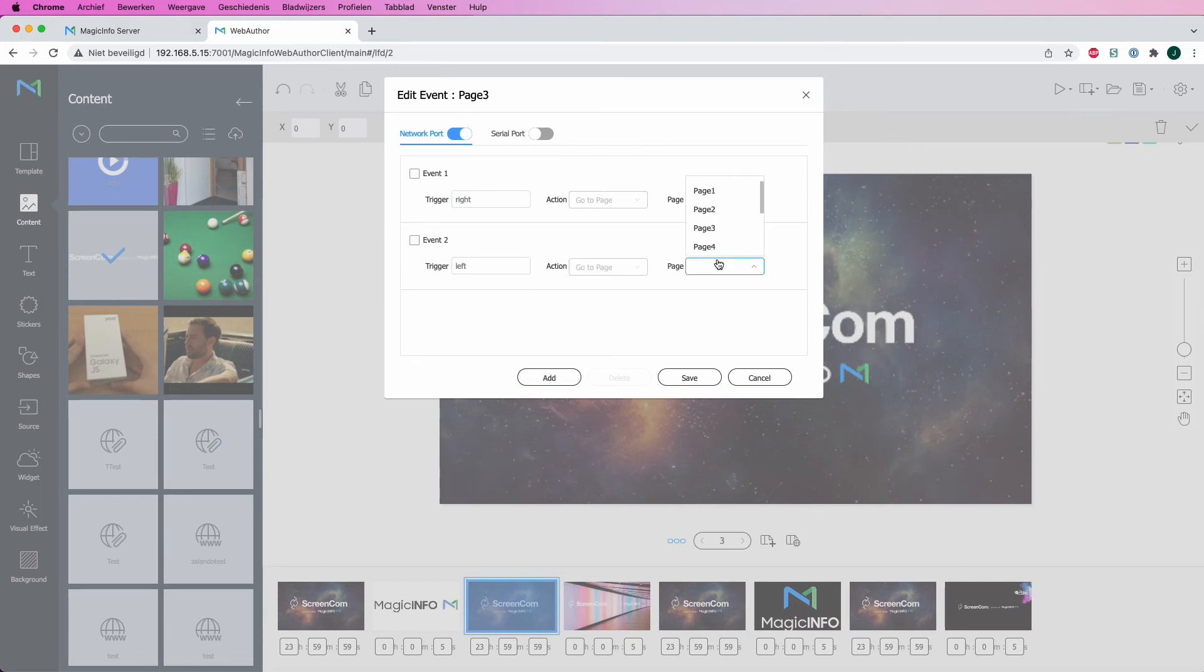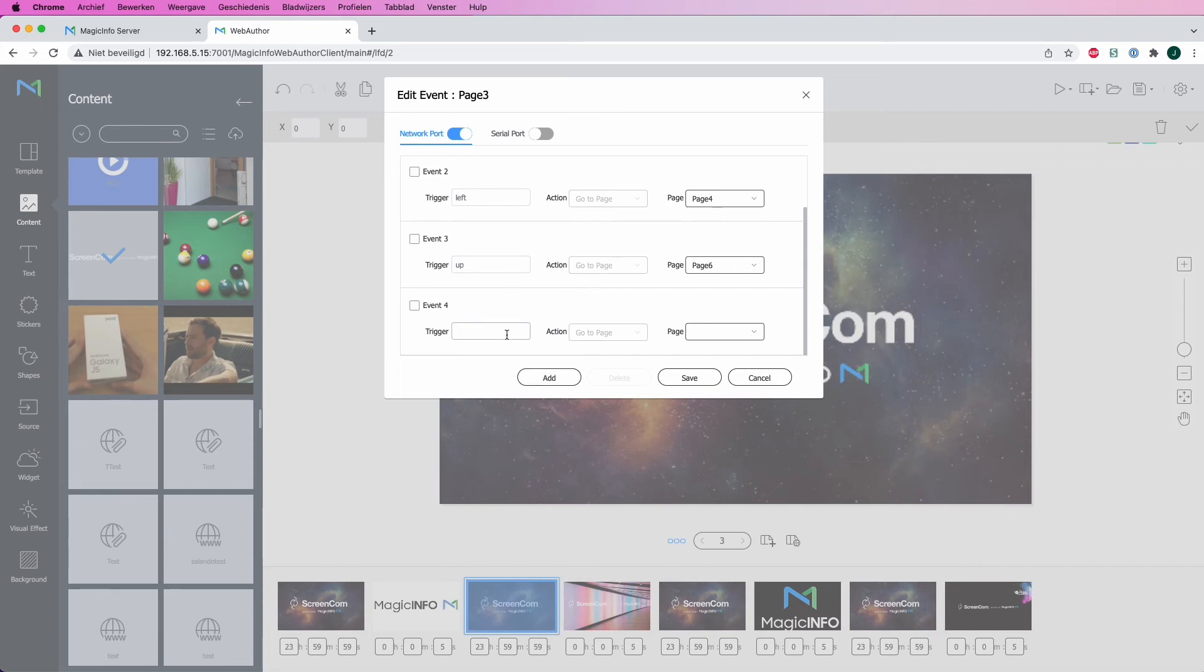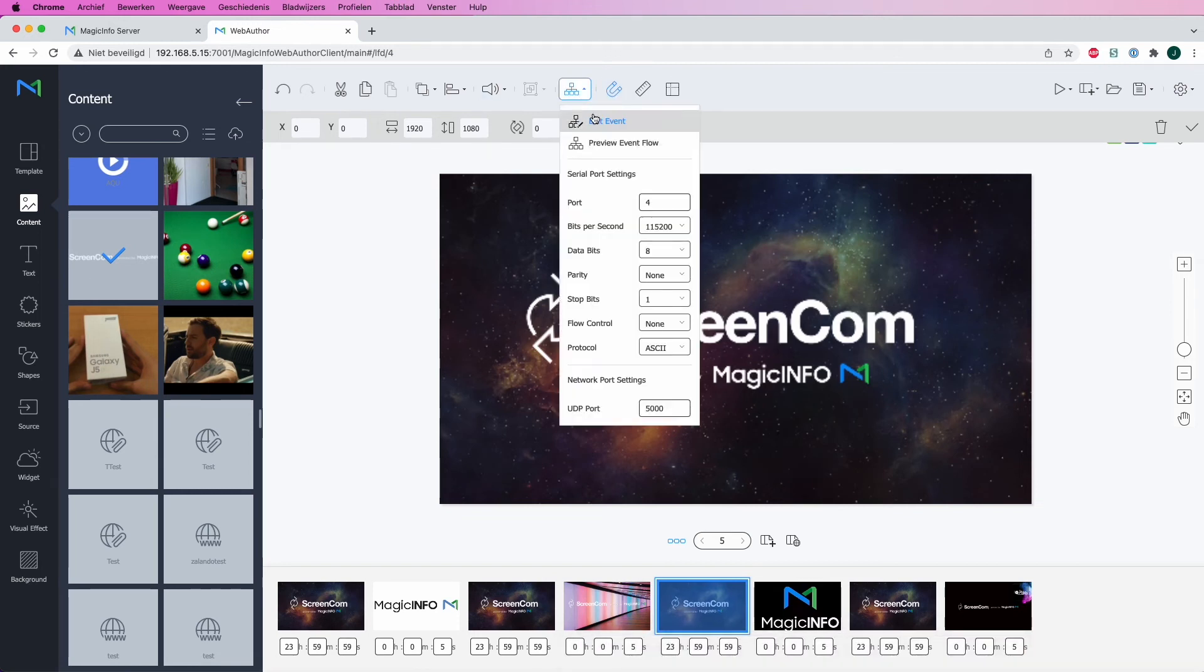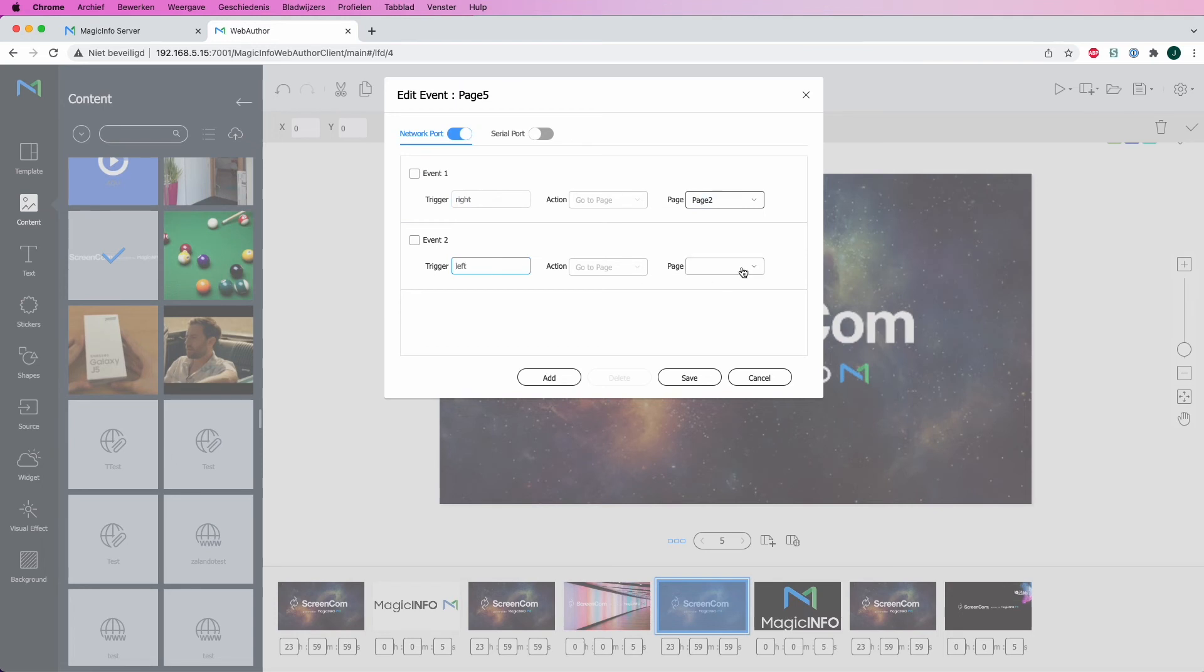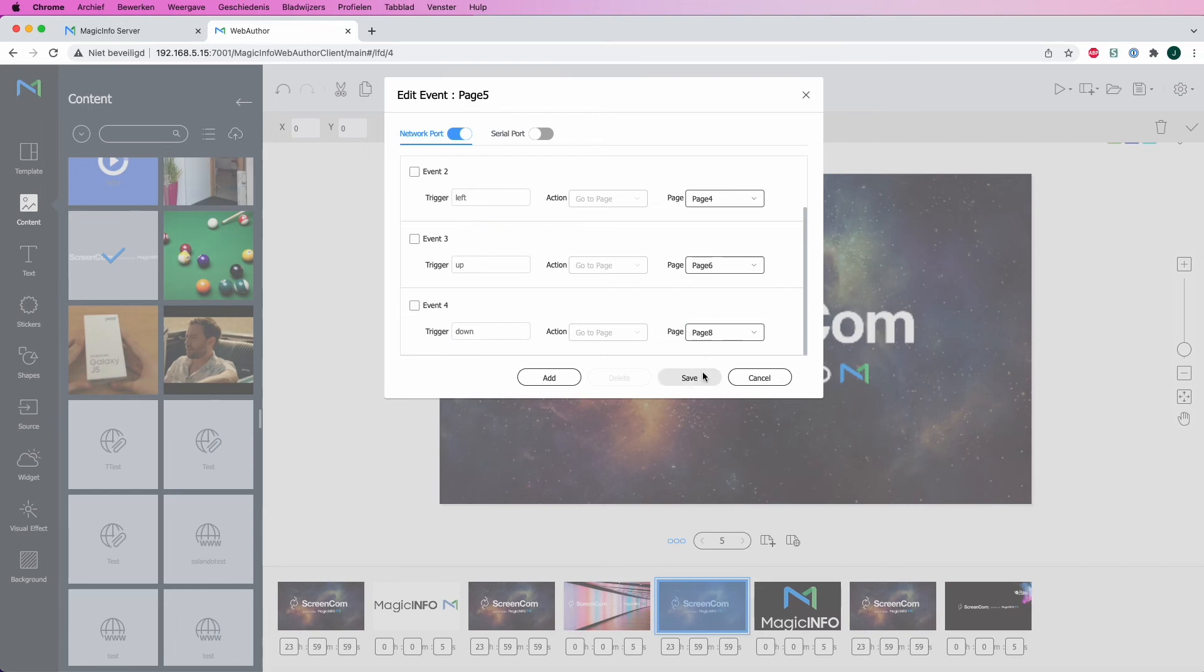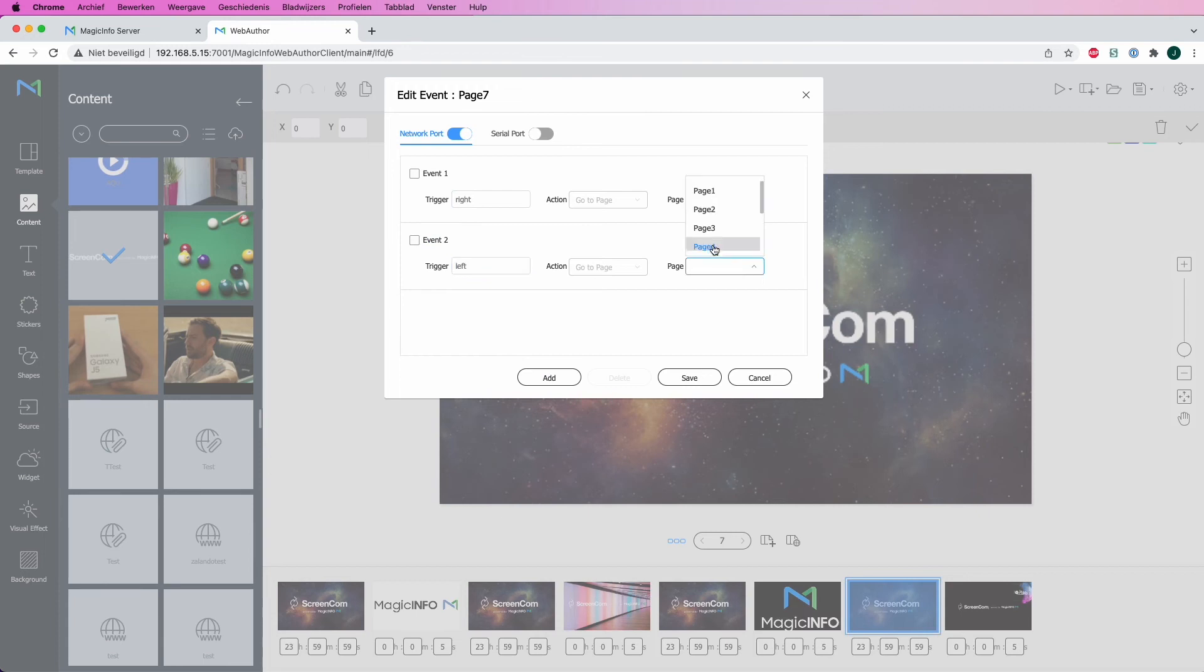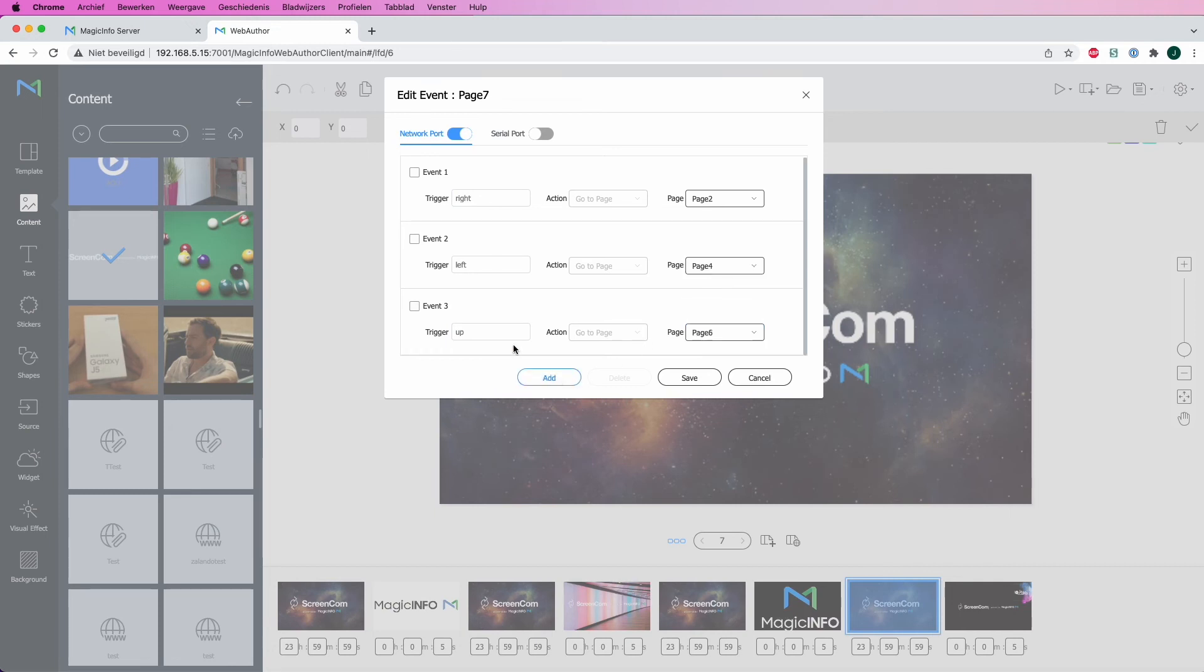And in case you want your triggers to overrule, so if you want to swipe from left to right really quickly, you have to do this on every single page. So then every single page has to have these settings.